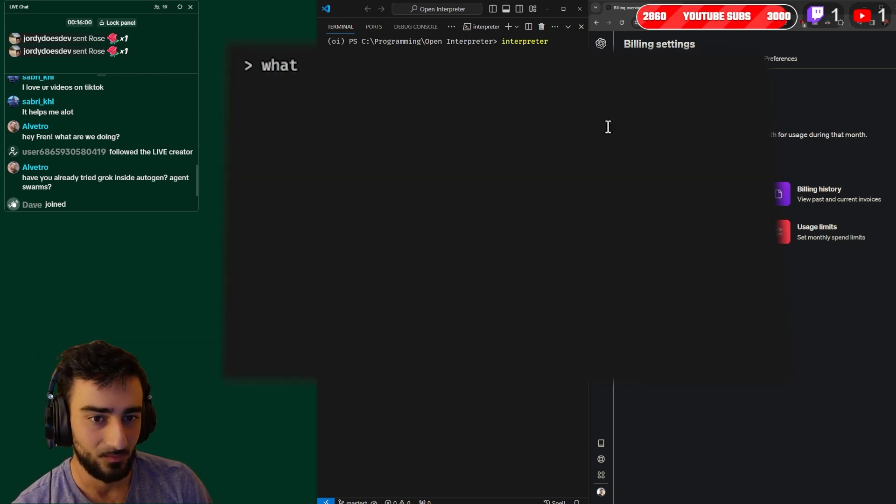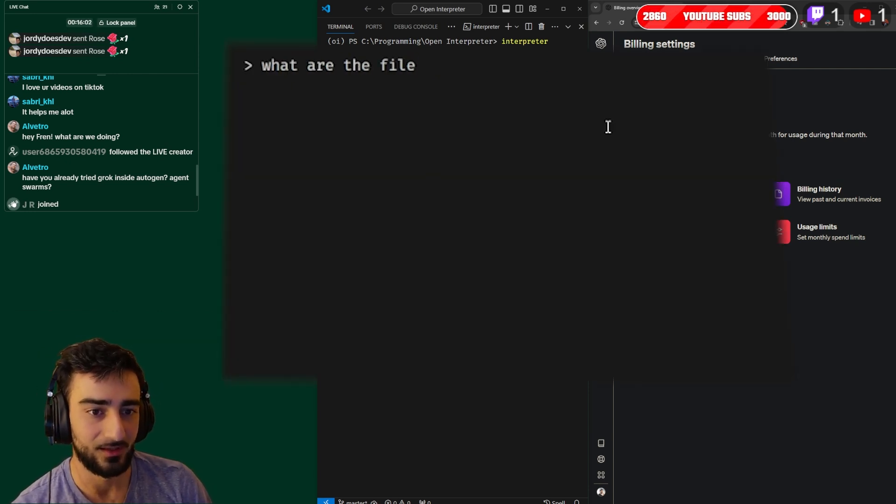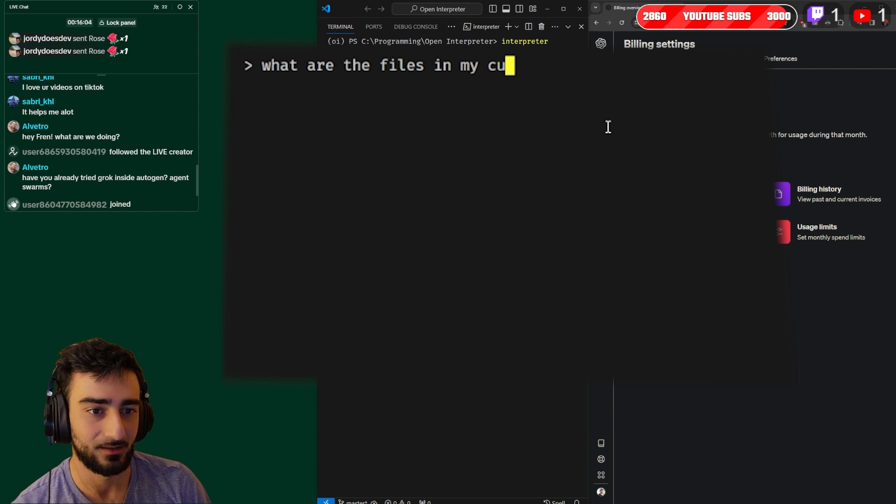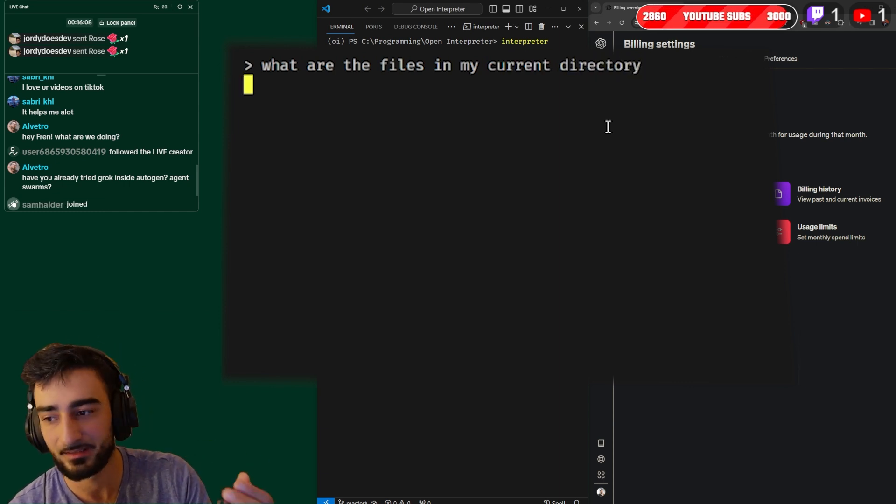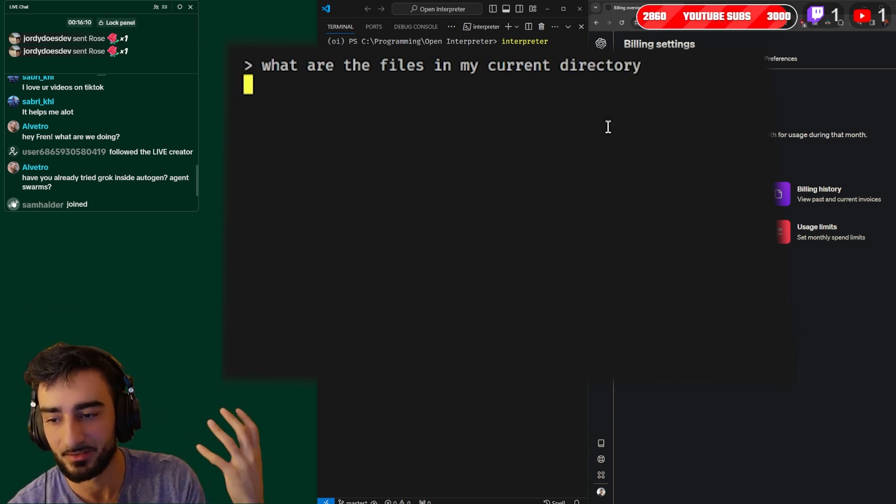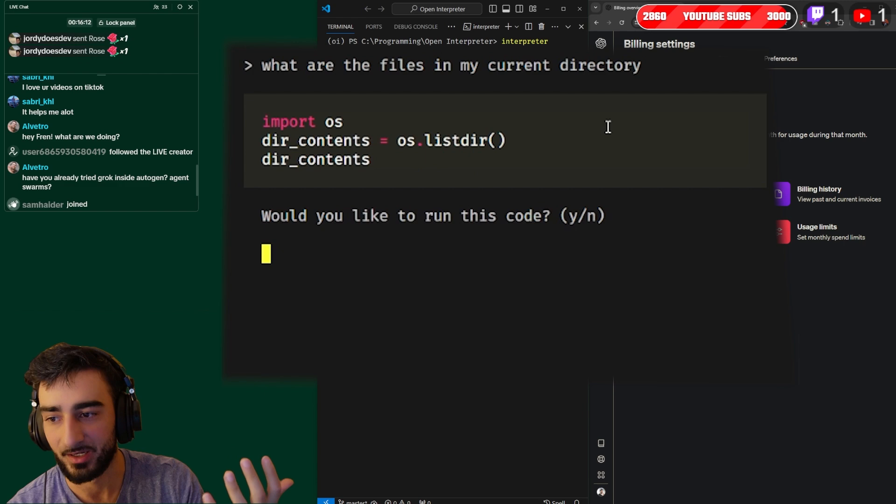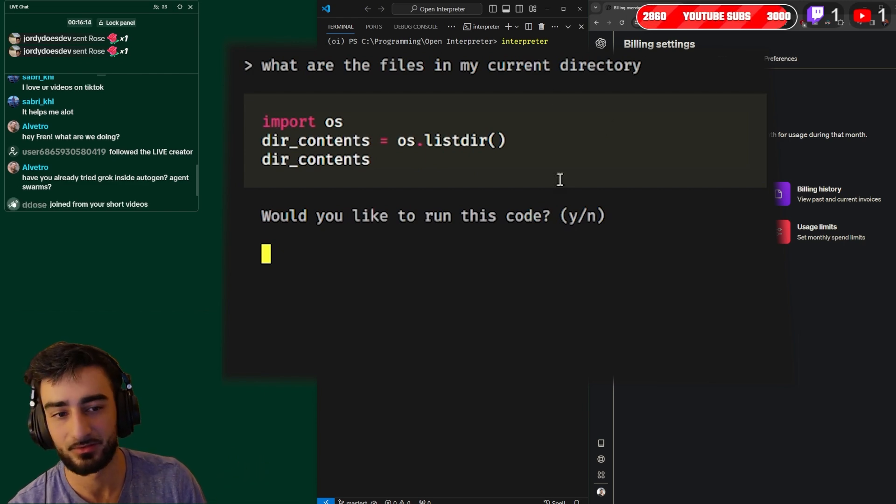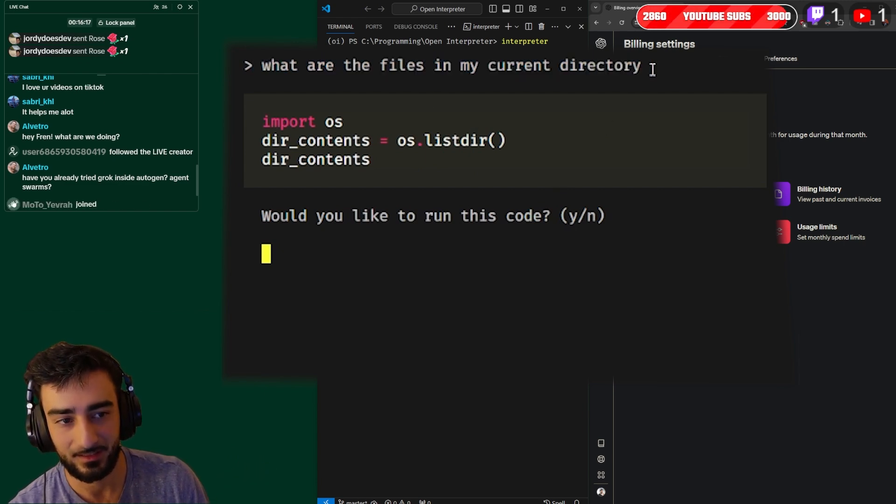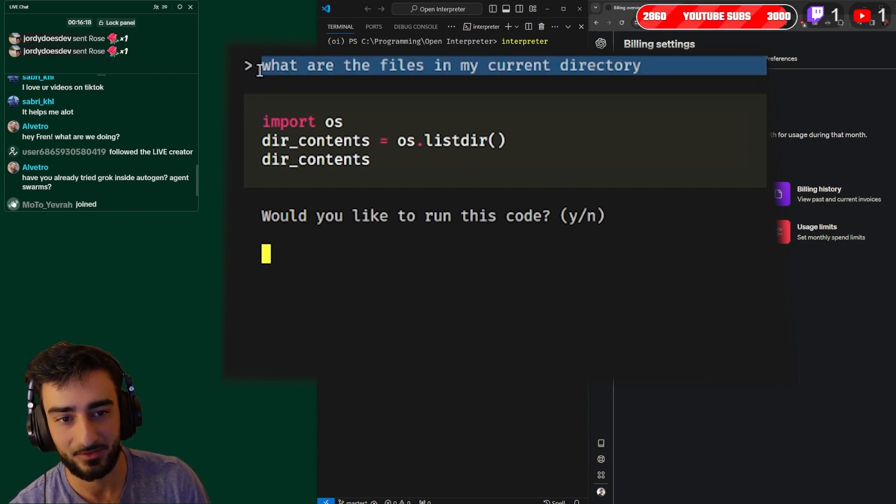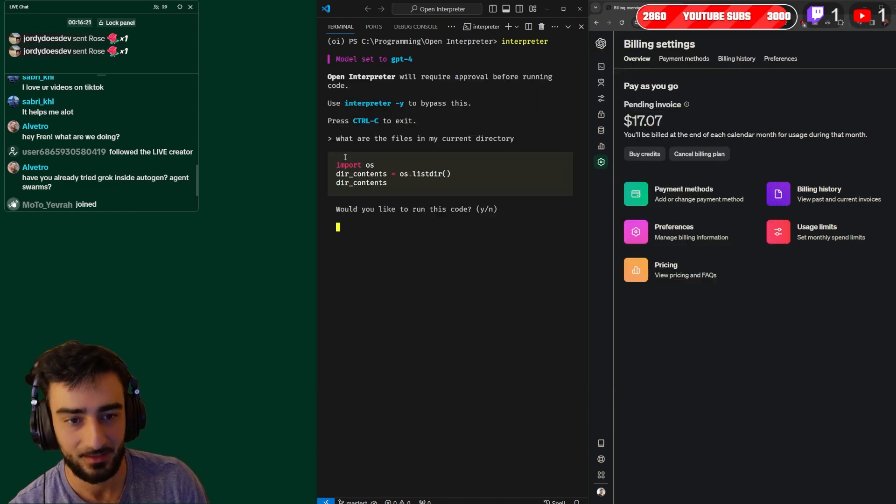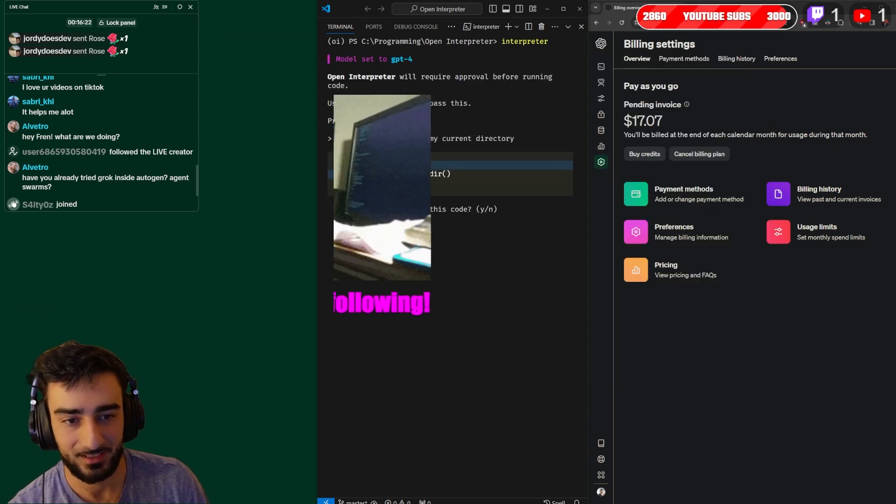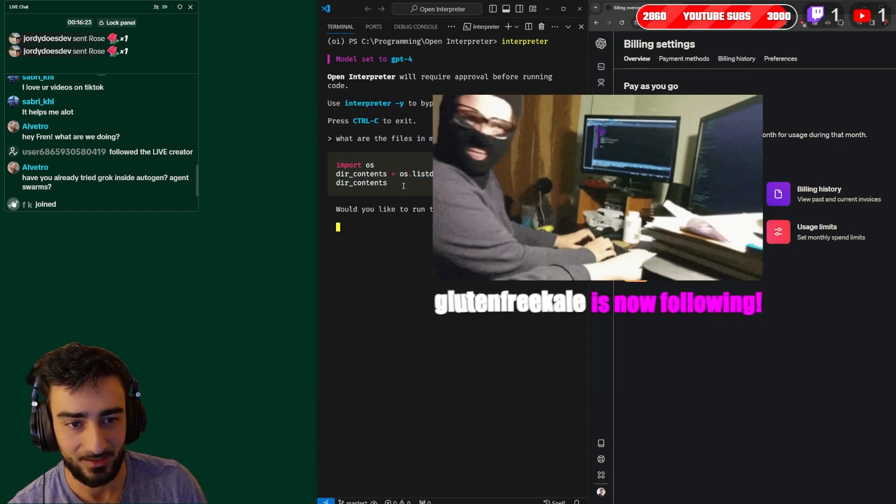But then yeah you can just ask interpreter anything at this point. You can just be like 'what are the files in my current directory' and it kind of translates what English prompt you give it into either Python code or like shell code to execute to deliver on your task.